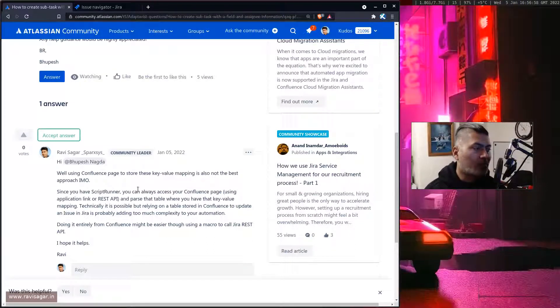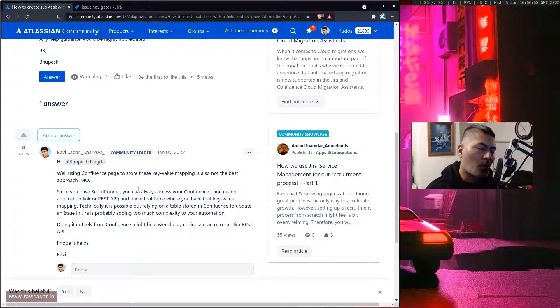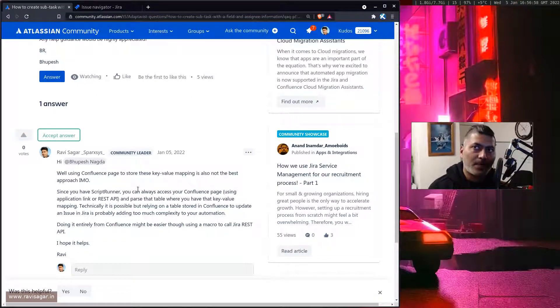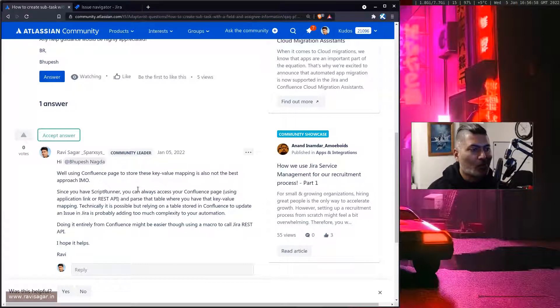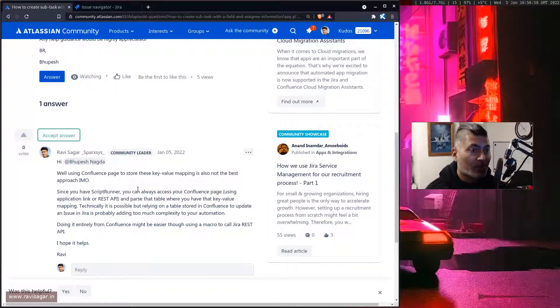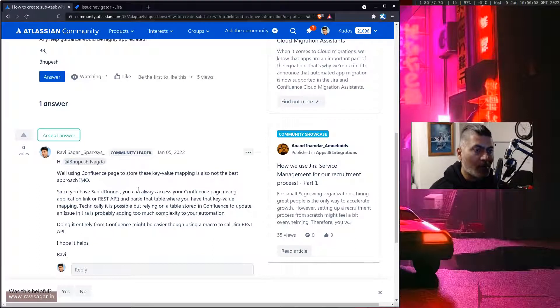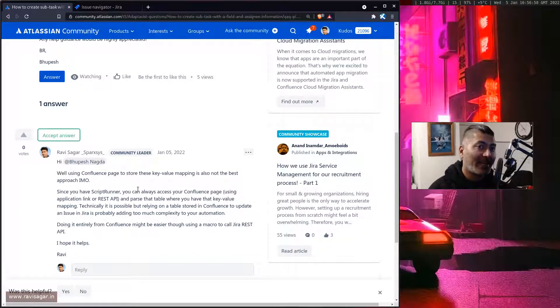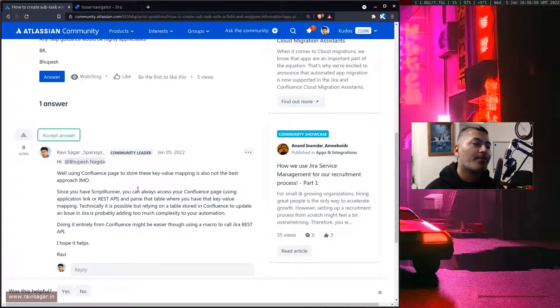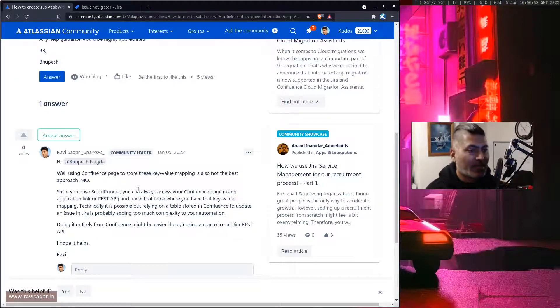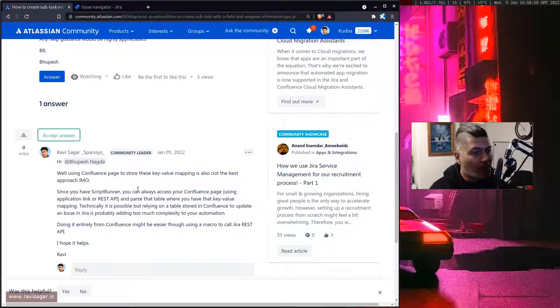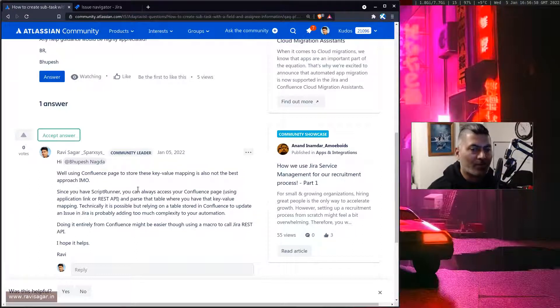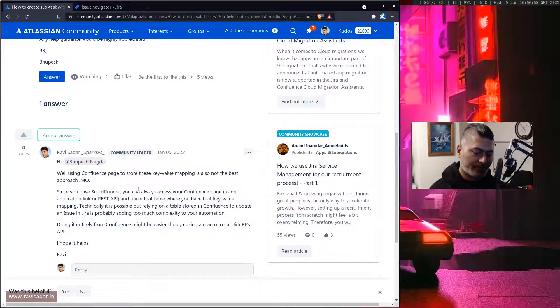Basically do all of this using Confluence. So you can probably create one macro and then use Jira's REST API or if you have Script Runner for Jira in Confluence then that would be wonderful because creating these issues directly from Confluence using Jira's REST API is probably much simpler automation. And I thought I'd probably talk about this today.